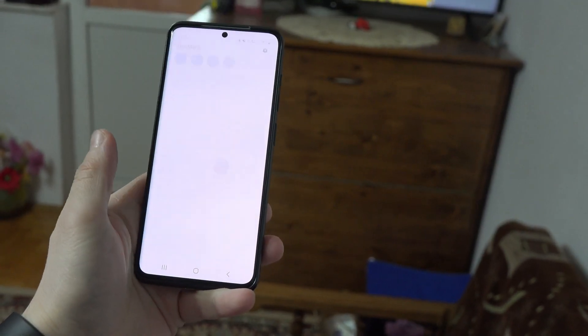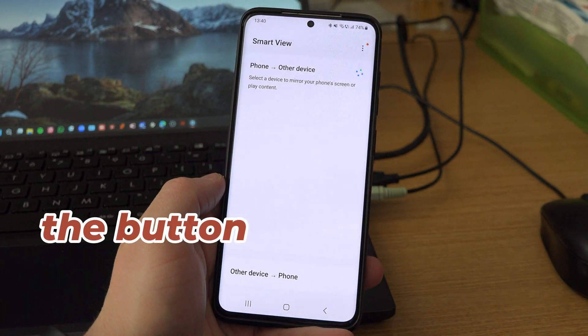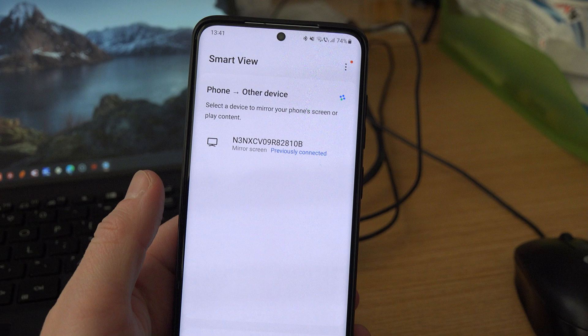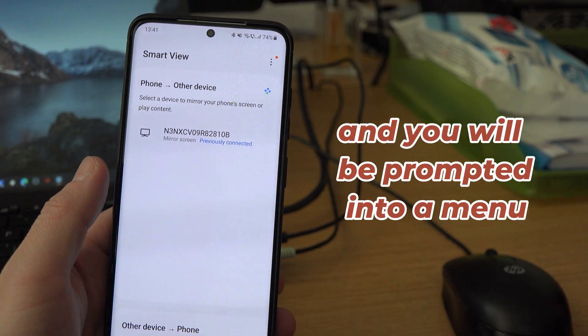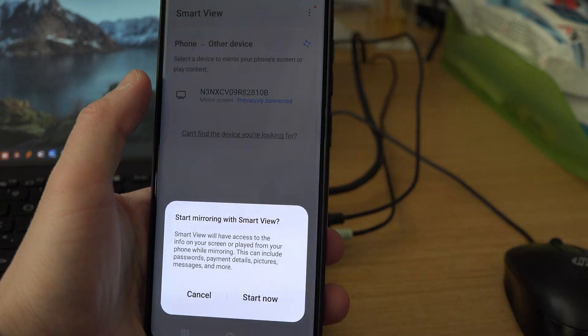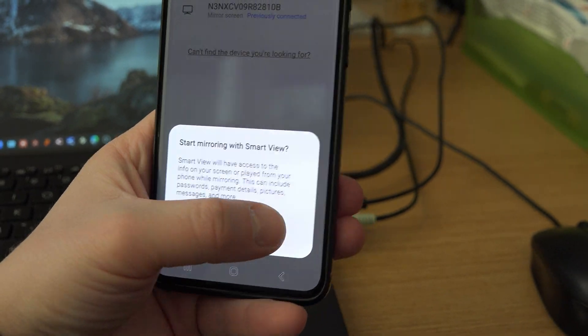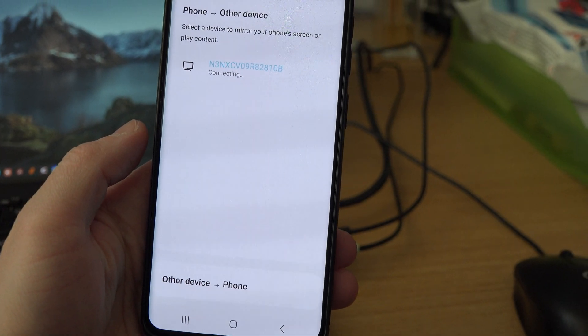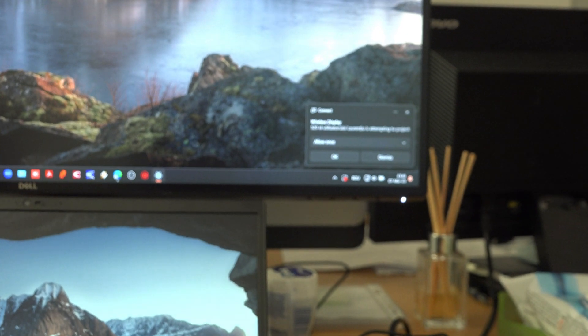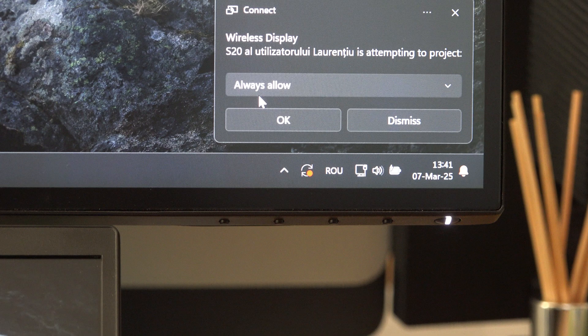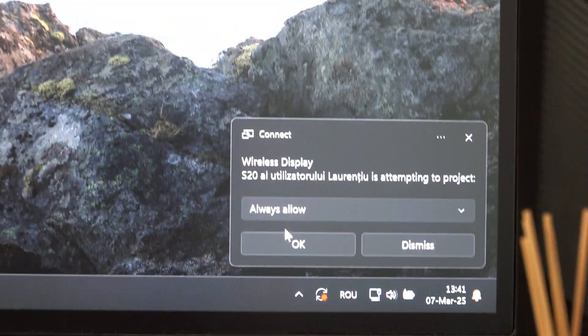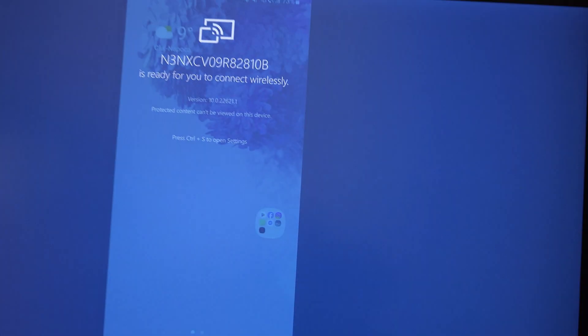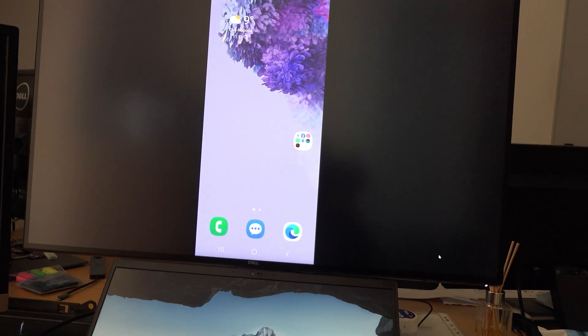Once you find the button, press it and you will be prompted into a menu where you can already see your laptop displayed here. Press it, a prompt will appear, you just have to allow the phone and it will be projected to your laptop screen.